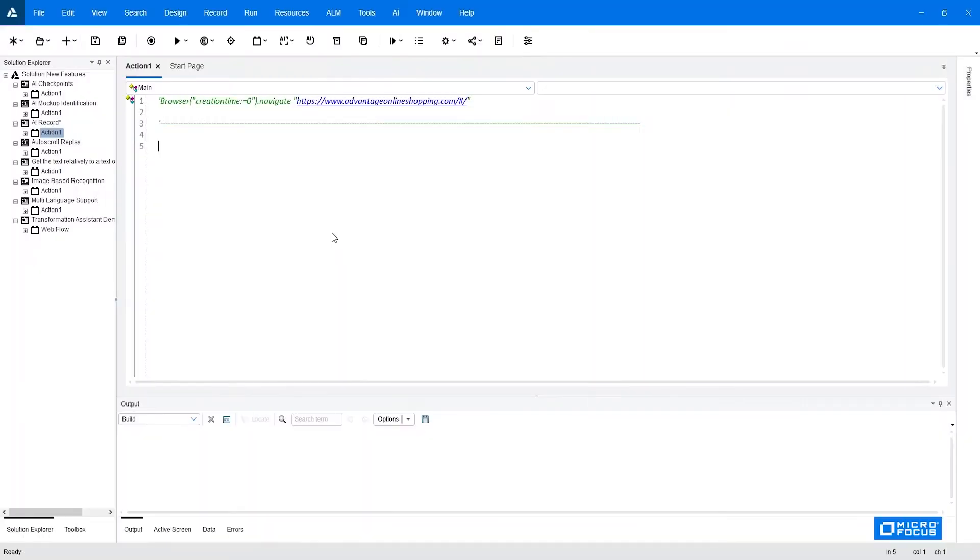In today's video, I will show you how to create your first UFT AI script using AI record. What I have open here is the UFT 2021 version. In this version, AI is already built in and enabled by default.